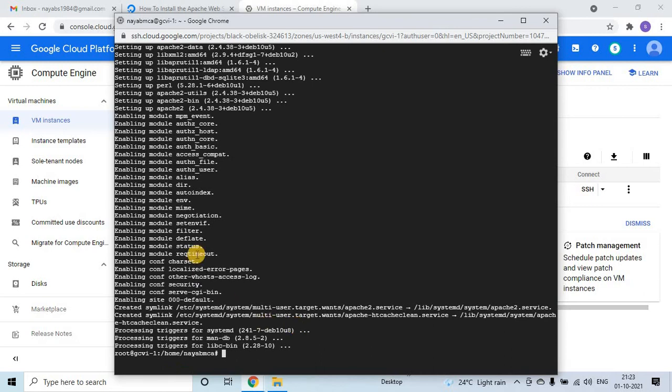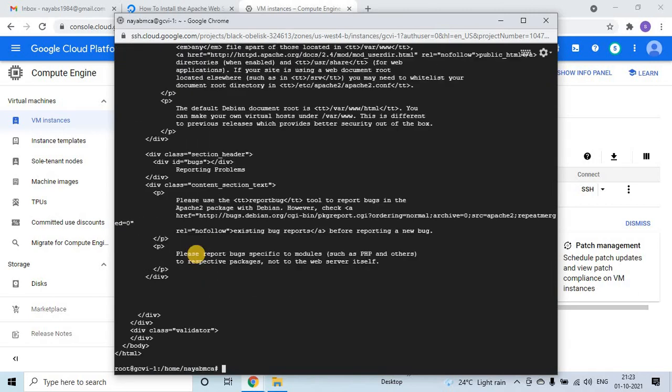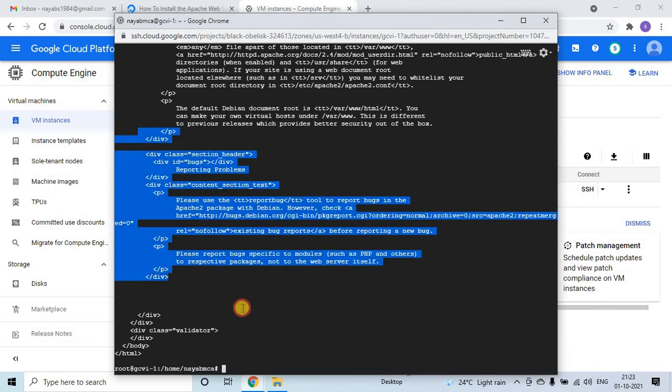Just check that whether it has been installed or not using the curl command. curl localhost. Anyway, Apache server will run on port 80, so if it gives like this, it is working fine.